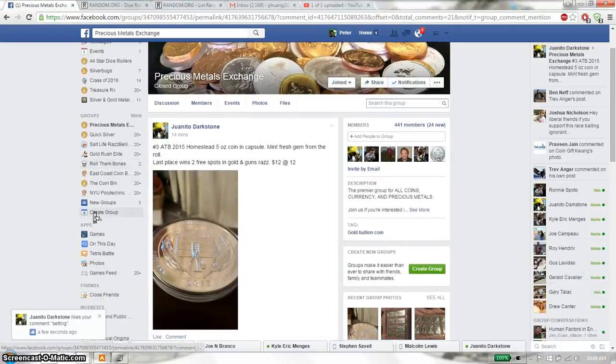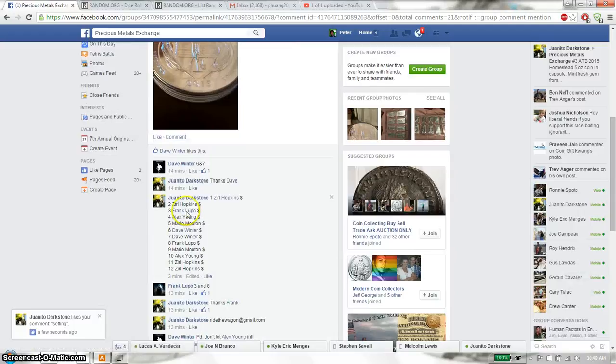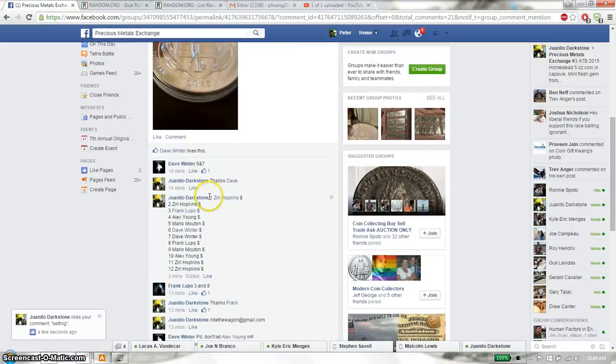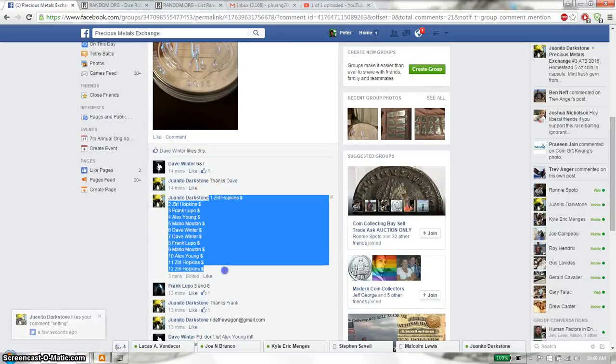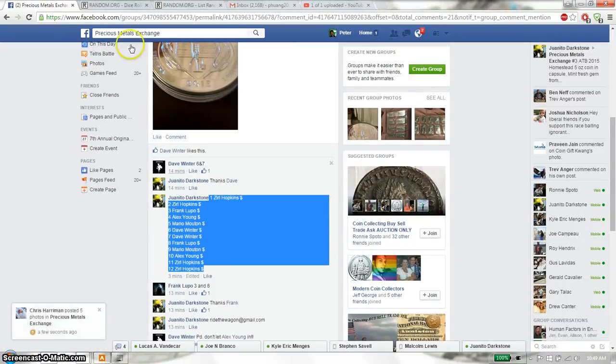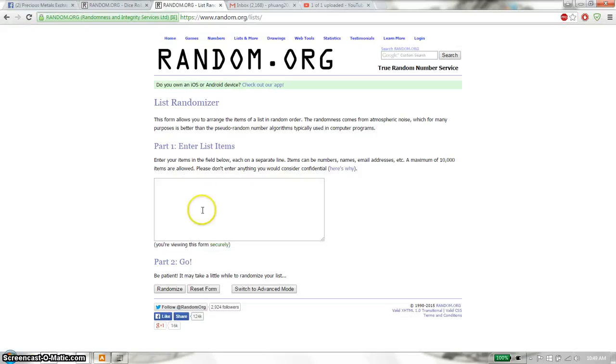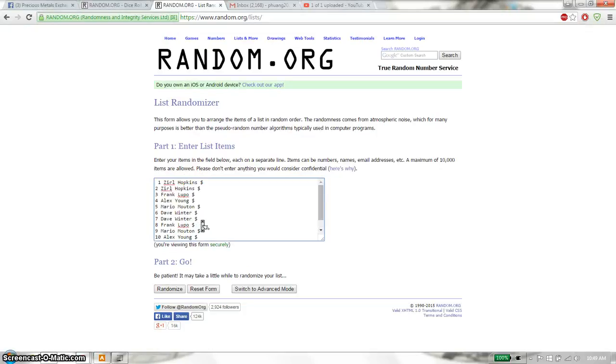Let's go up. We have total of 12 spots. Hopkin on top and Hopkin at spot 12. Copy this and paste it here. 1 and 12. Alright.